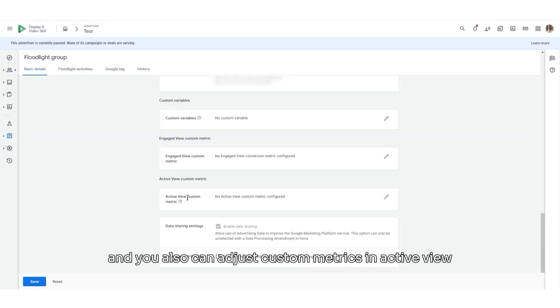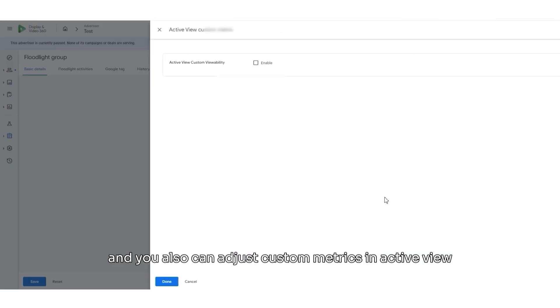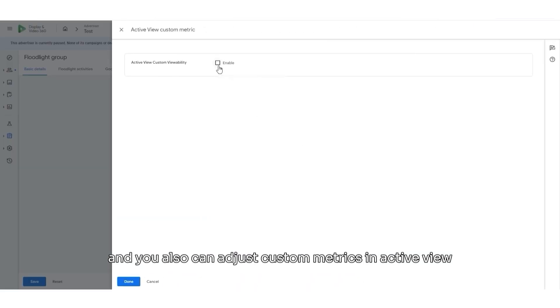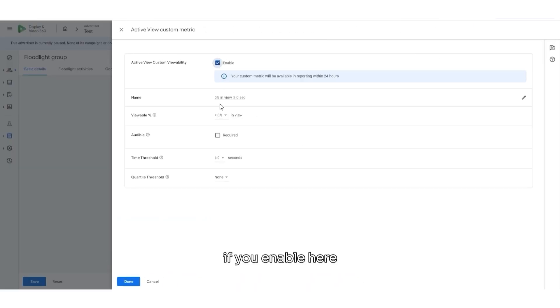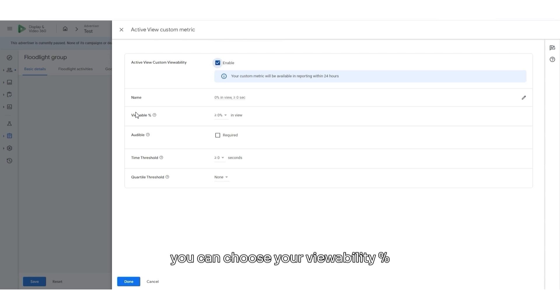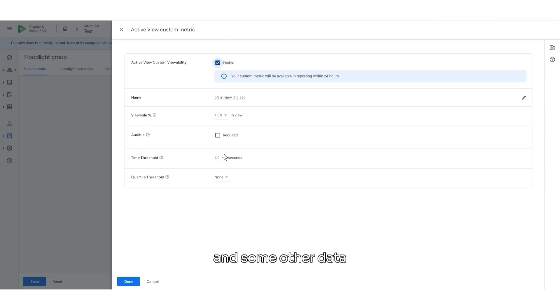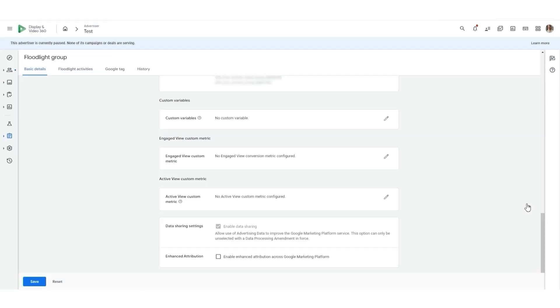And you also can adjust custom metrics in ActiveView. If you enable here, you can choose your viewability process and some other data. And then, you can click Save.